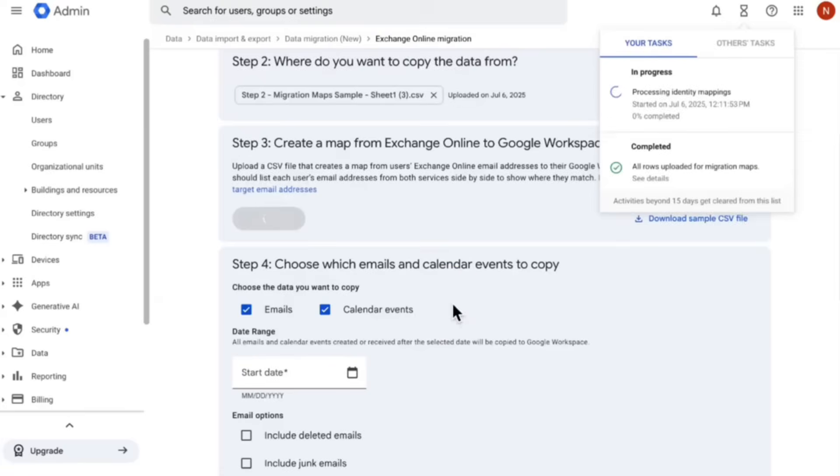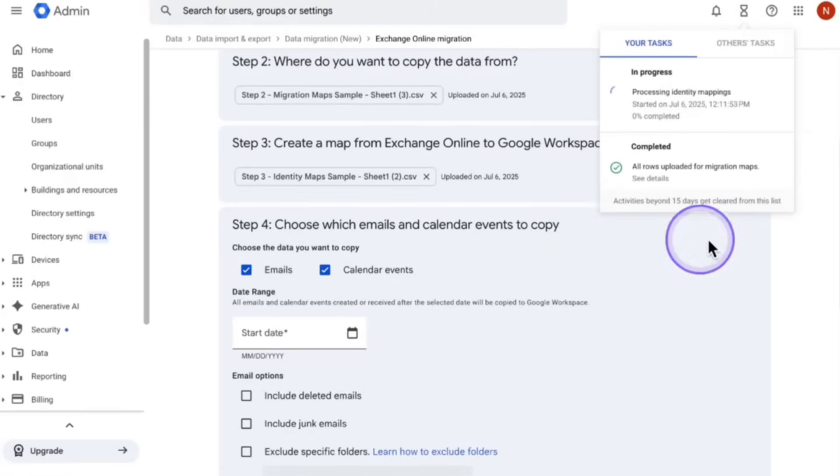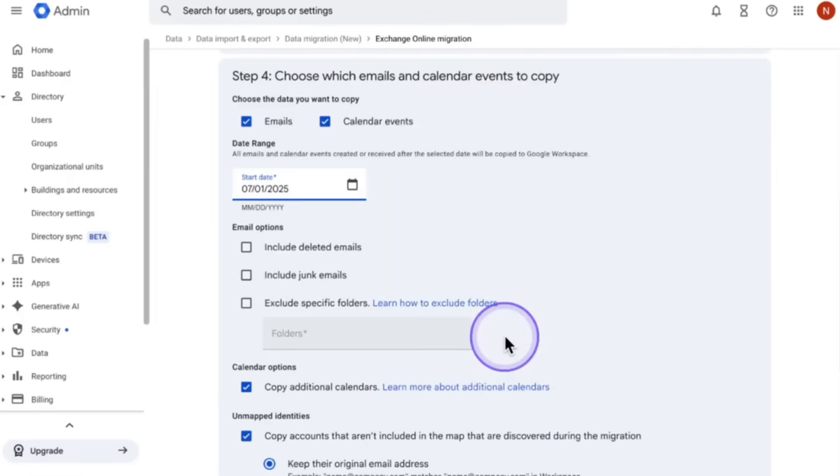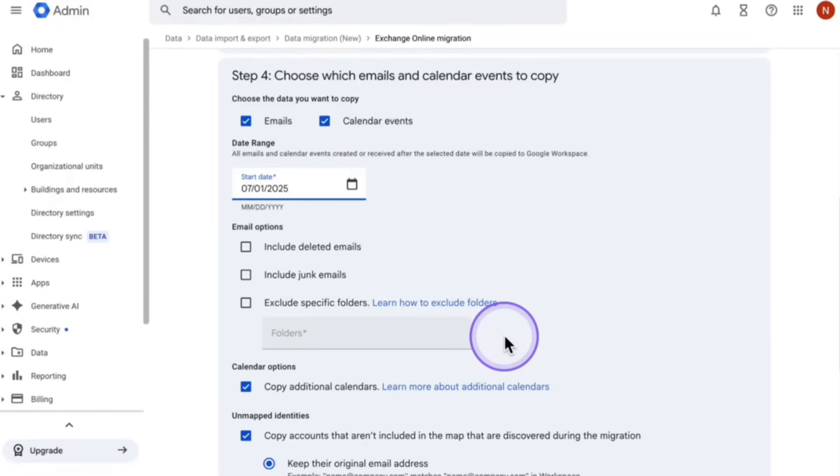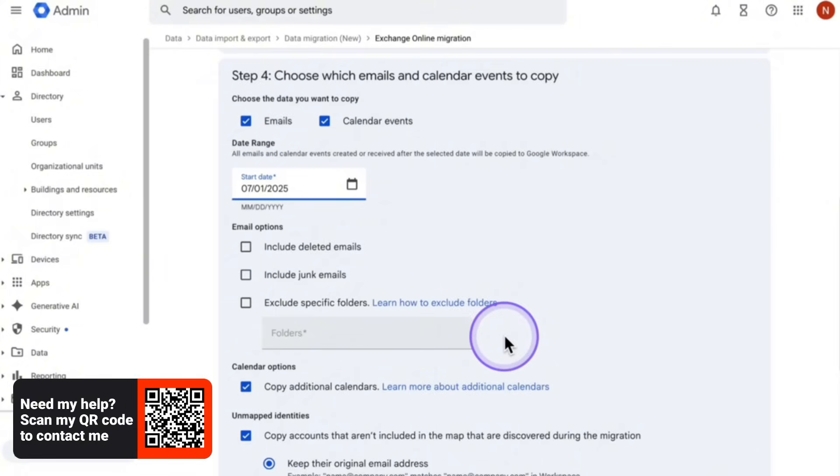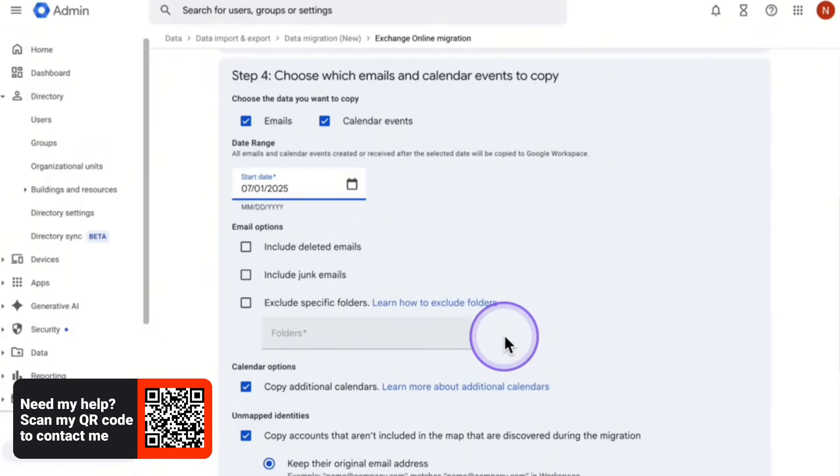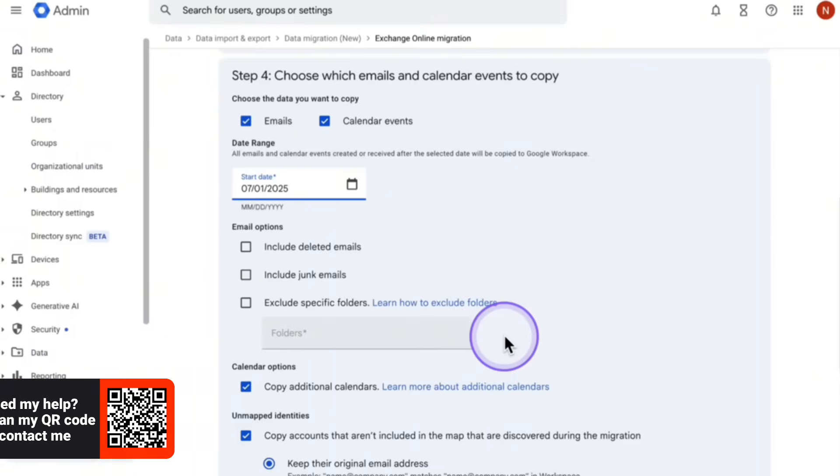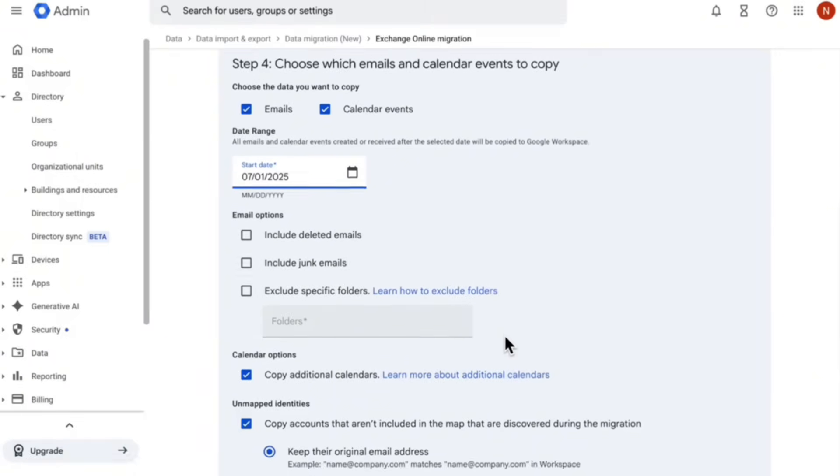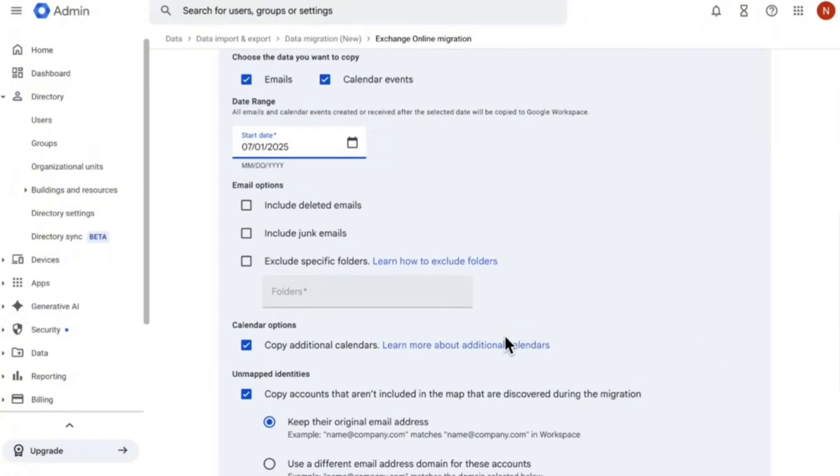And then for step number four, underneath the date range, you want to put the date to where you would like the emails to start downloading from. So it could be 10 years from now, it could be five years from now, three years from now, just select that date. And that's where it's going to start from. Now I wouldn't recommend this. But if you would like to include deleted emails, junk emails, you definitely can you can just check off those sections there. And also remember to have emails and calendar events checked if you do want your calendar events checked. Also just scan the other checkmarks as well to make sure that it's including what you would like for it to include, or not including certain things as well.